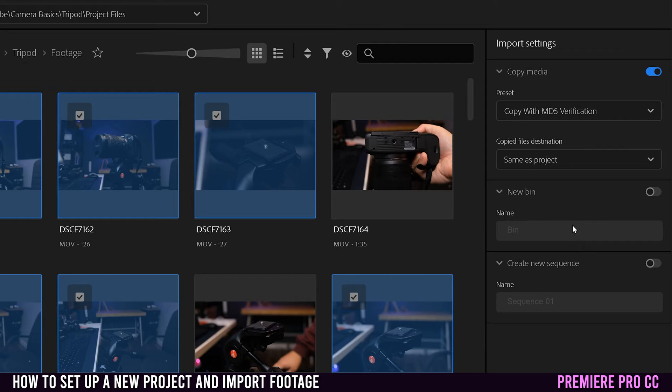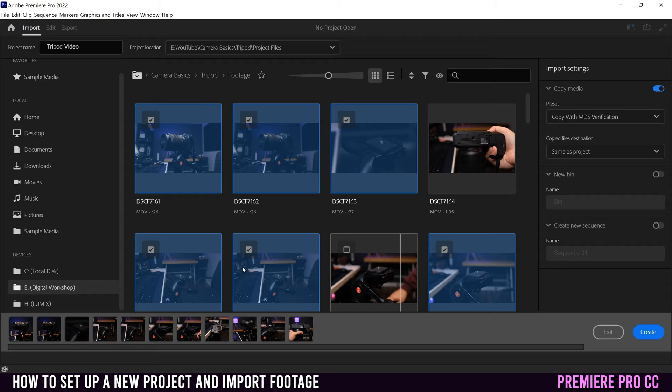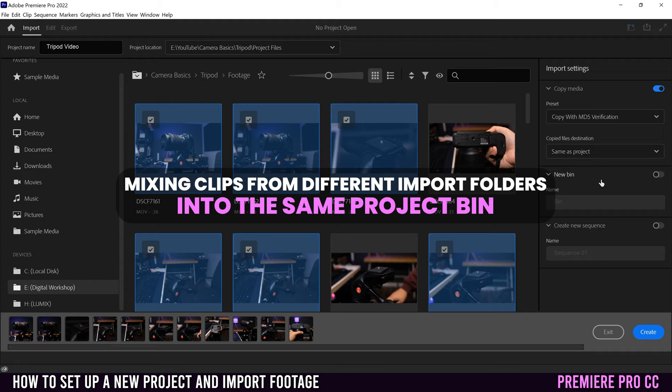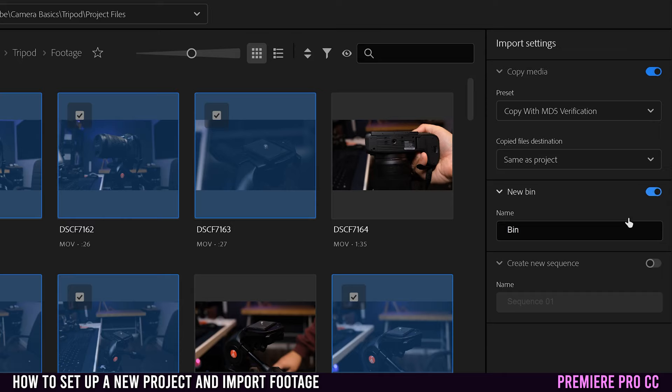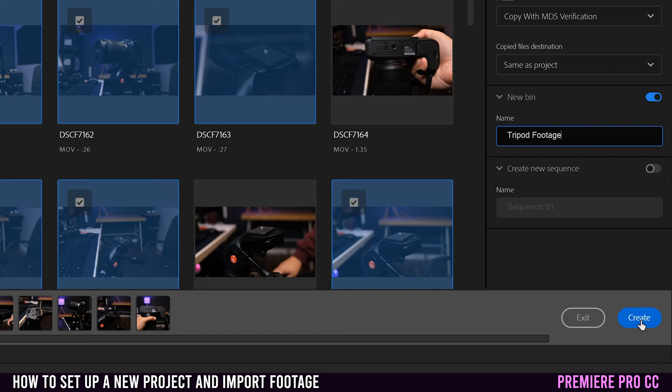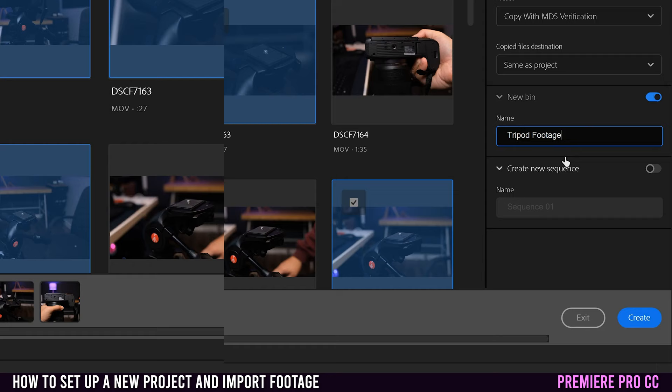Next, we have new bin or new folder that is going to be created in your project to house all the clips that you've selected. This is why I suggest not to import files from multiple different locations on one import, because it'll put all of those ones into this one folder, kind of ruining your sorting method once your project is created. So when you turn that on, you can click in here and name the folder or bin whatever you want. Now, when I actually hit create, all of these clips will be put into that folder and organized nicely for me.